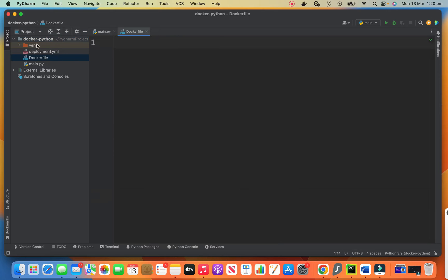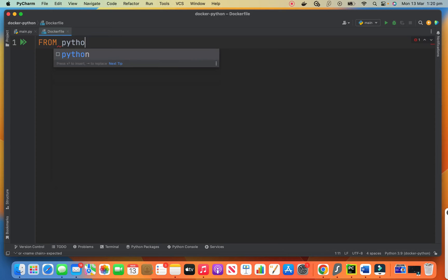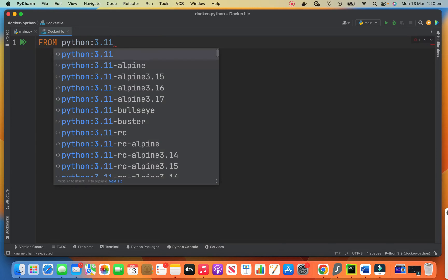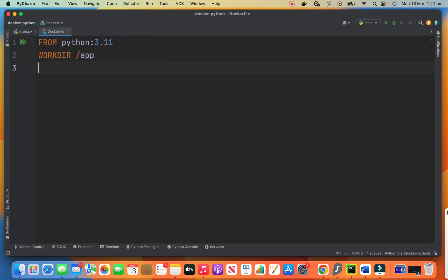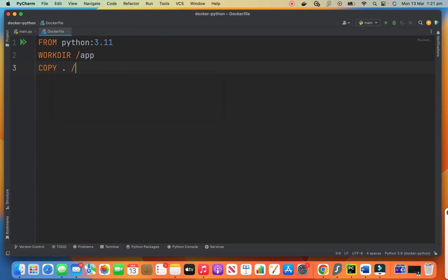And in here we say FROM python:3.11 means we need Python 3.11 for this image. Our working directory is app. You can choose whatever you want. And we want to copy the current directory into the working directory.